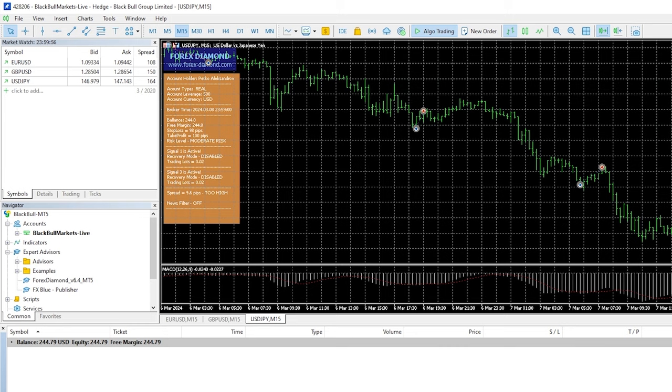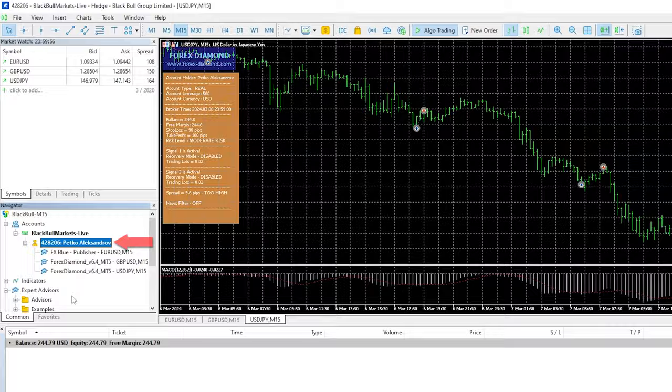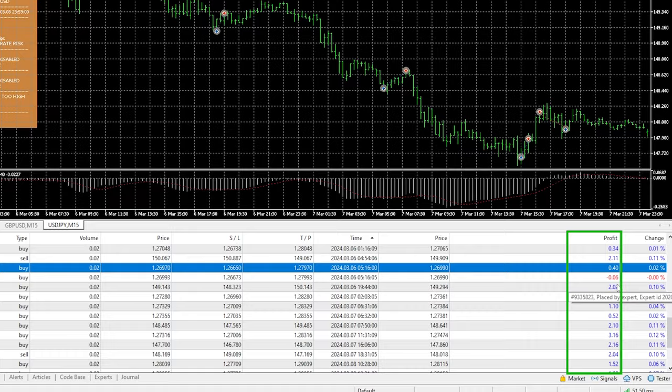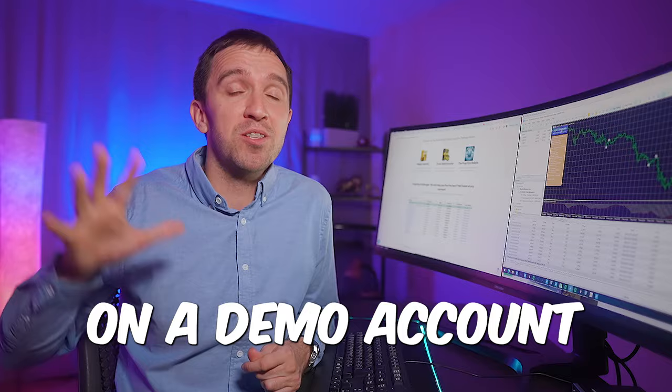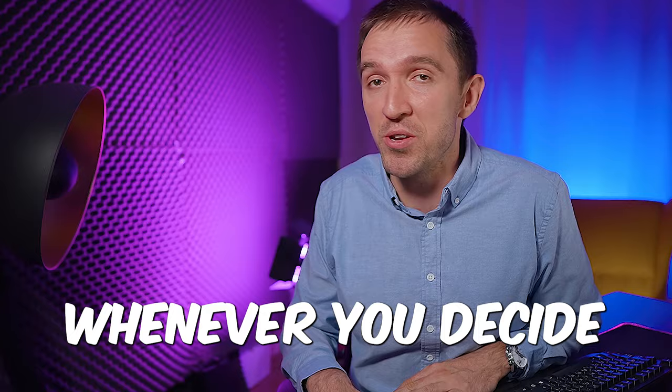however even with the ECN standard account you can achieve great results with scalping robots because this is exactly the type of account I have and you can see the performance. Very very promising results from the Forex Diamond EA. However I would suggest that you always test any new Expert Advisor first on a demo account. I'll leave the link down below in the description to BlackBull Markets